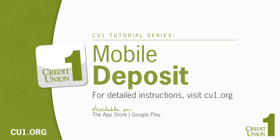To see more online access tutorials, visit cu1.org. Credit Union One. One for all.